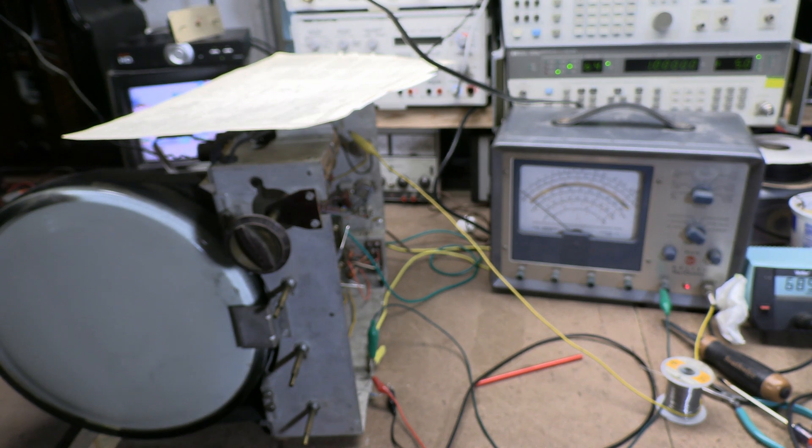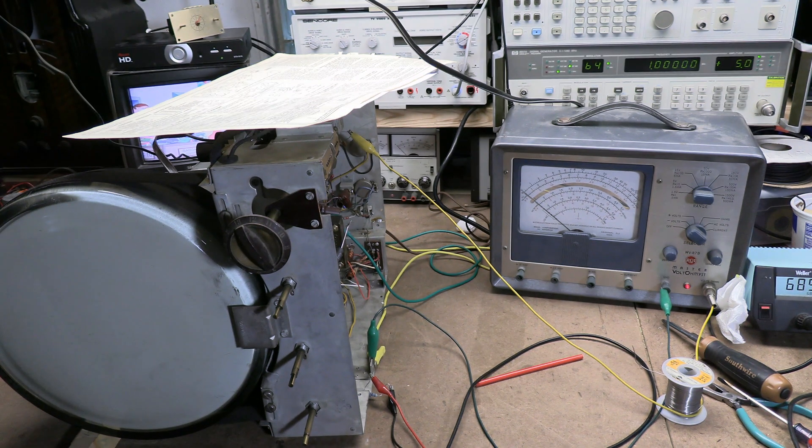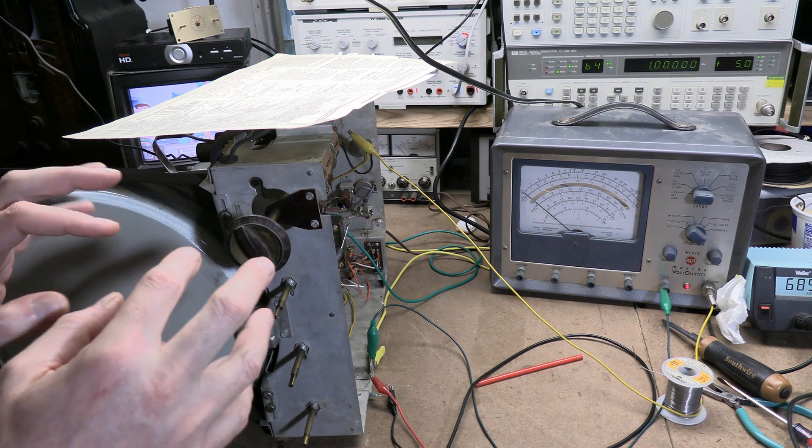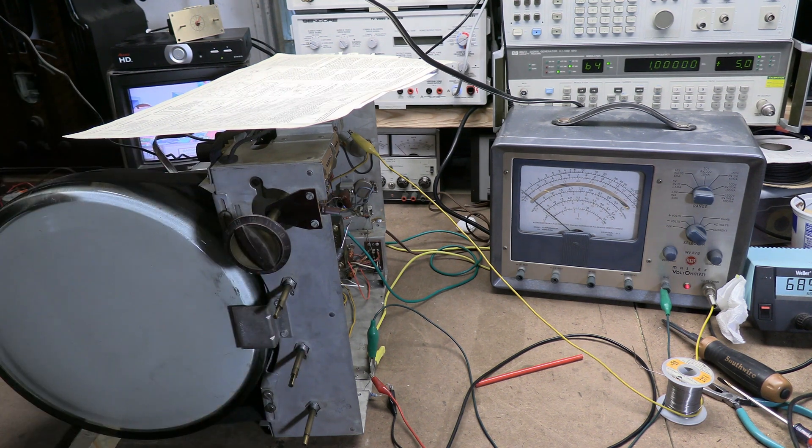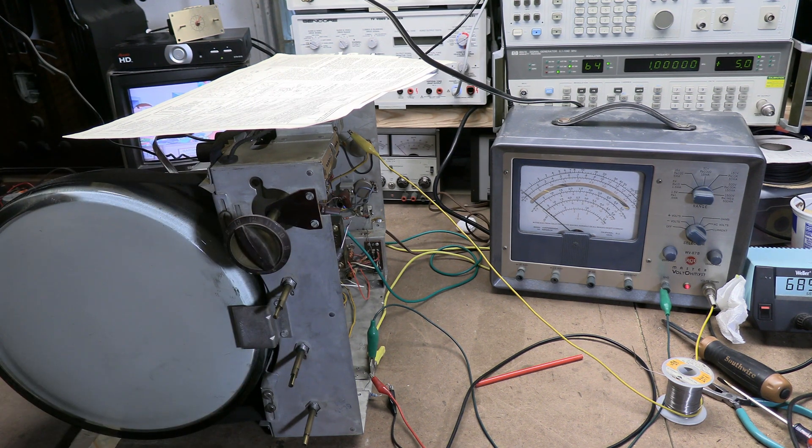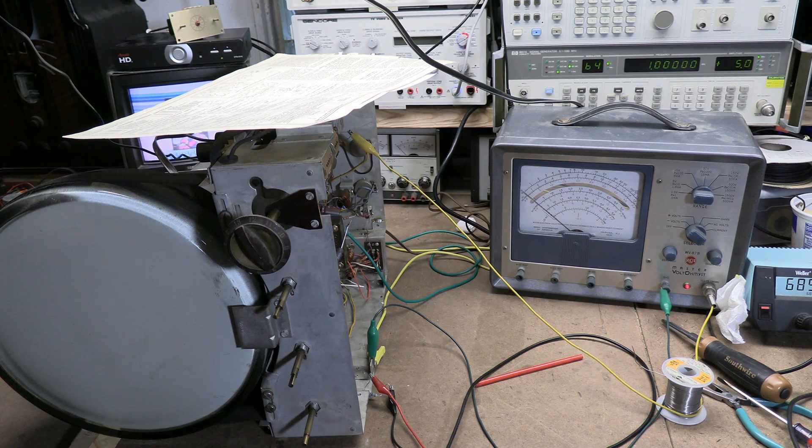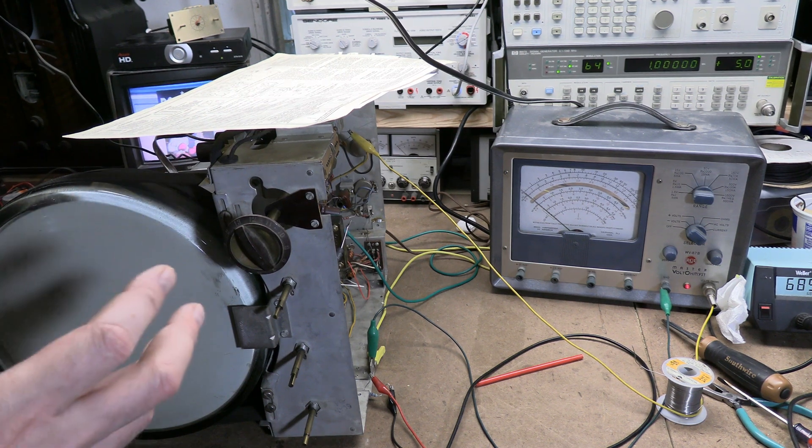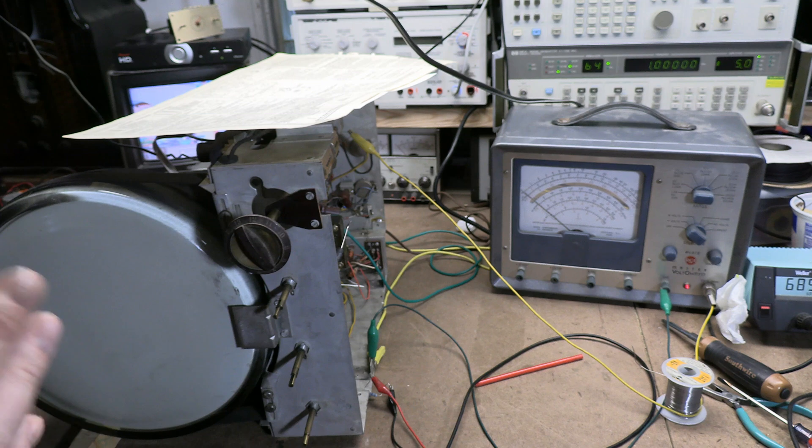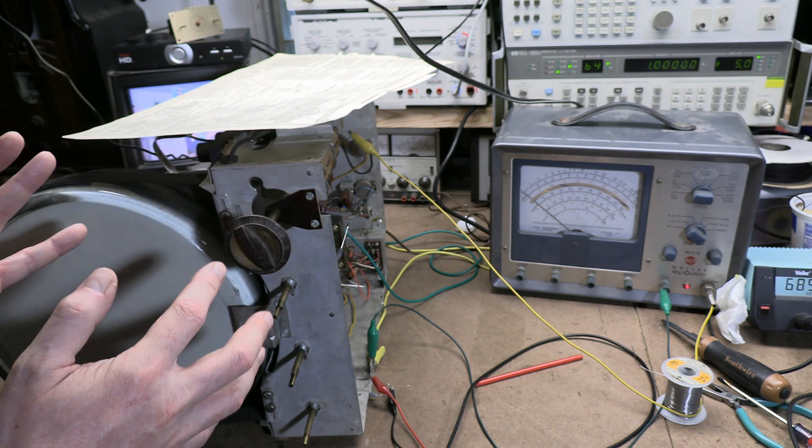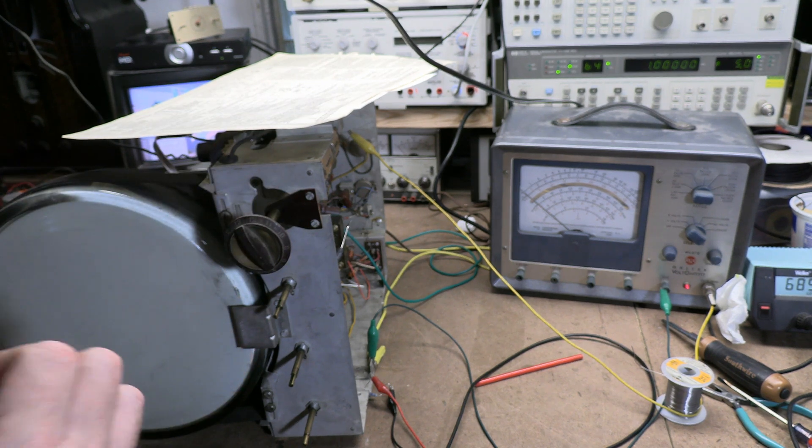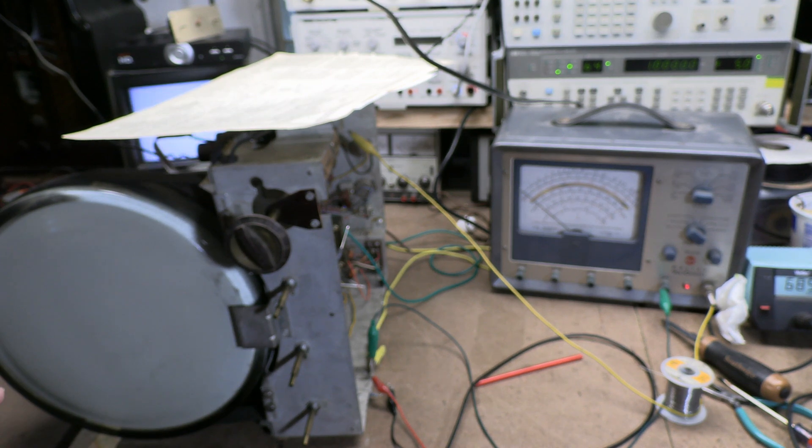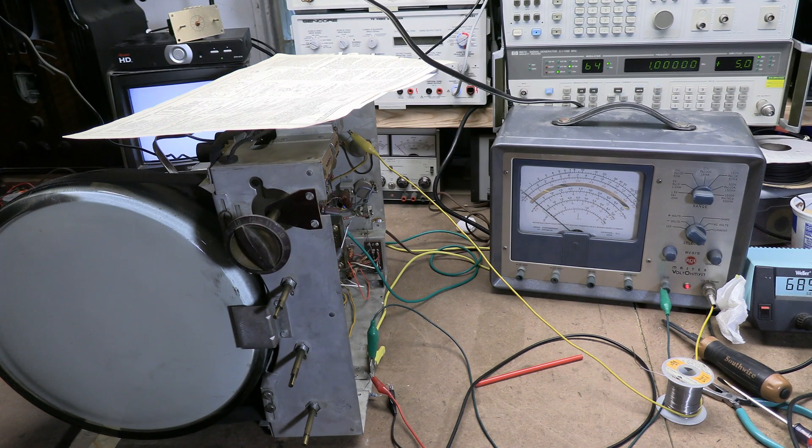There's also more than one way to convert FM to audio. This uses a ratio detector. You can also do it with a discriminator, Foster Seeley, something like that. RCA used on early sets because they were in a patent dispute with Armstrong. I think that's how it goes.